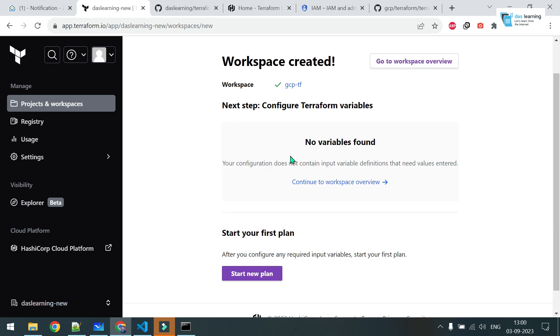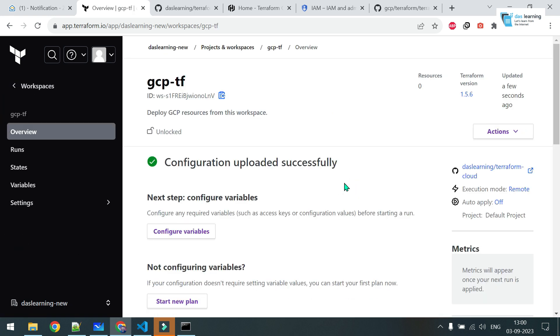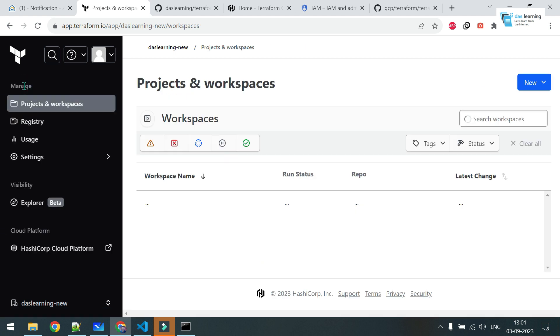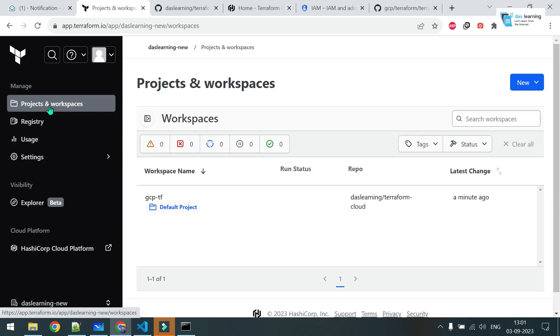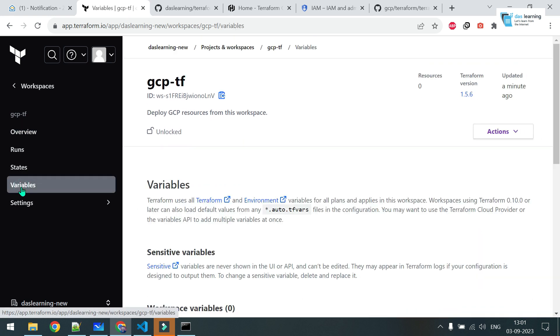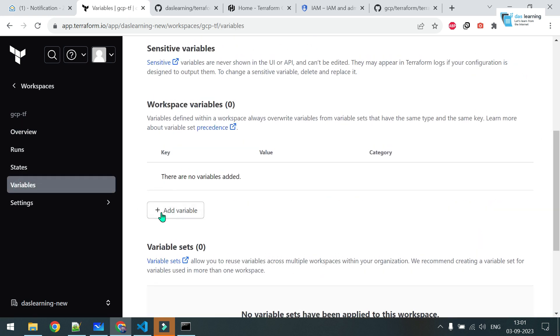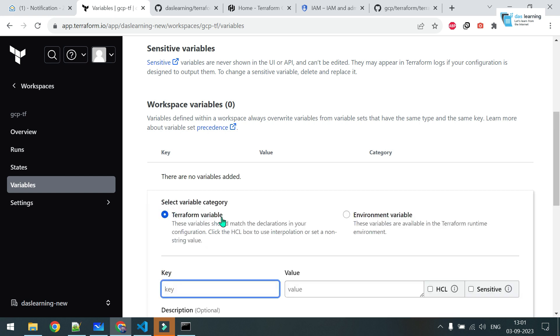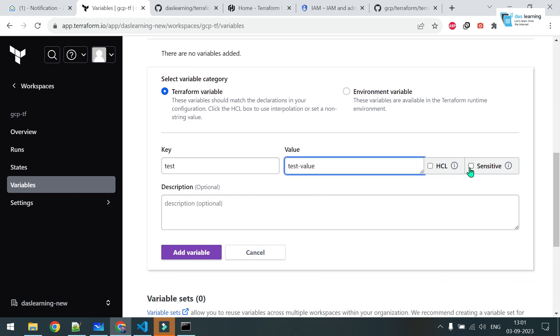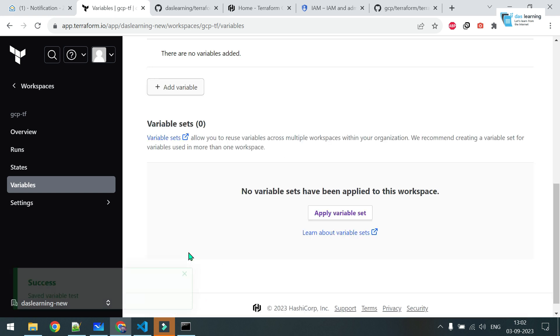And other settings I am not bothered about now. That can be changed later. Click on create workspace. Now, it has configured successfully. No variable found. Continue to workspace overview. I can create a couple of variables now which will be required. As there is no variable, let me click on configure variables. Once you are in projects and workspaces, click on this workspace. You will see variables at the left side also. Here you will get one button, add variable. Click on this one. Any name of that variable, maybe this is test. And test value, any text value. You can click it as sensitive which will be a sensitive value, that means value will be hidden. Any description for that variable if you want. Click on add variable.